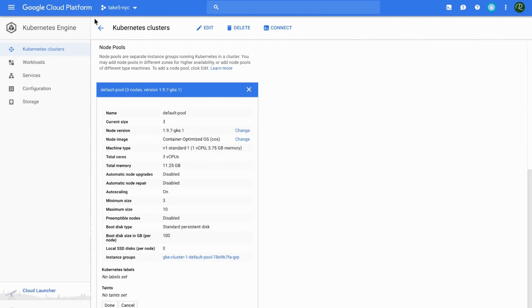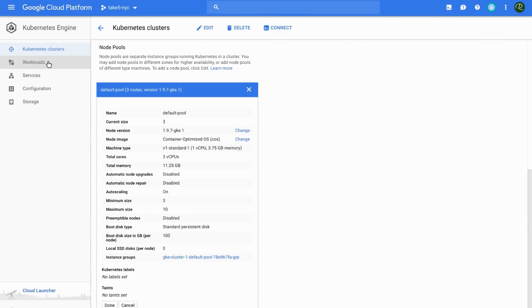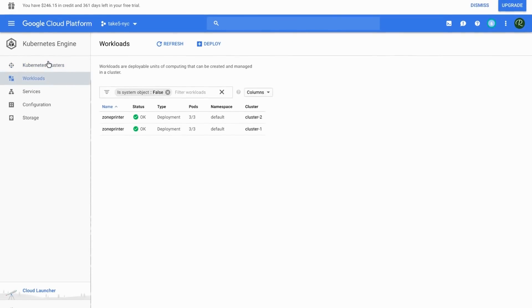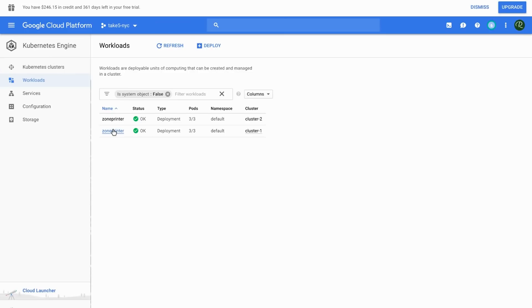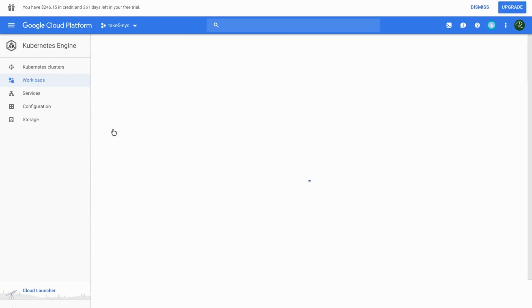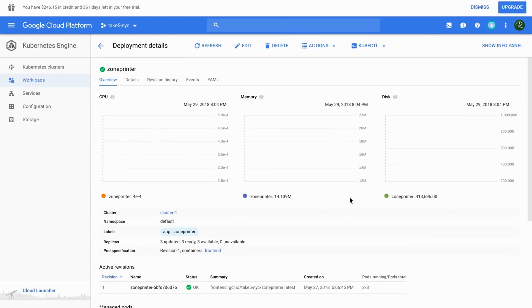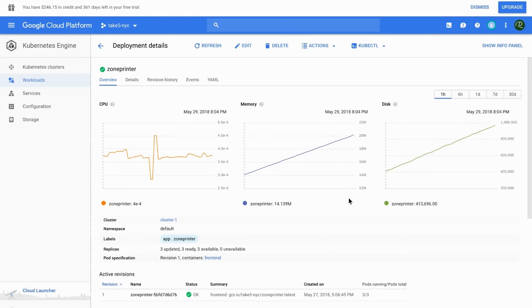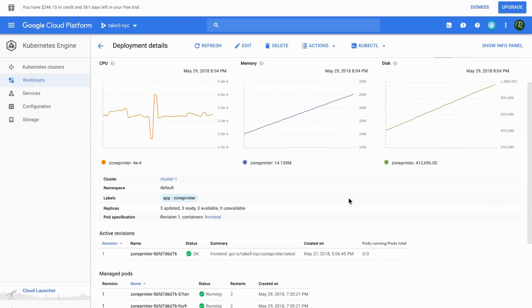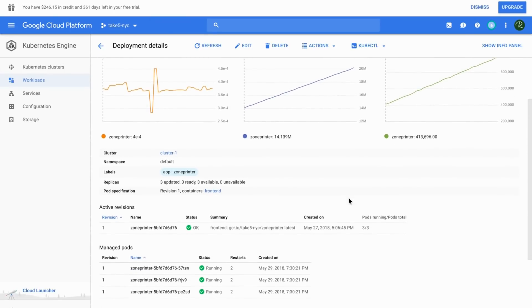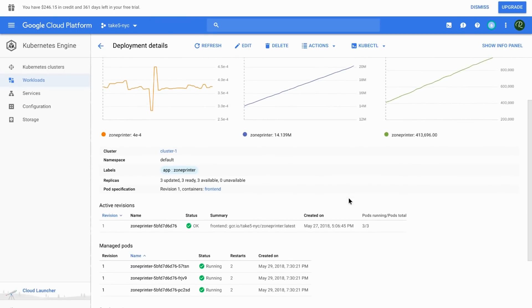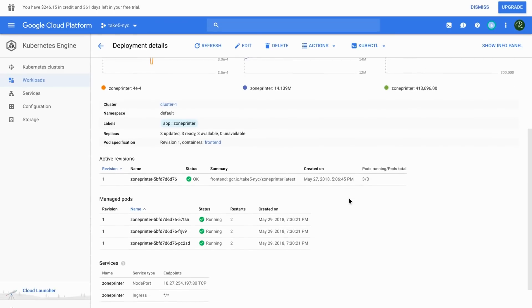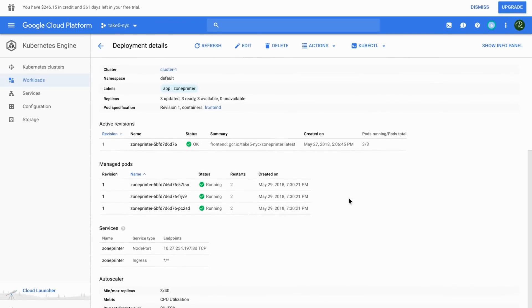We can also take a look at the workloads that are running on the cluster. And we see we have two workloads. These are two deployments running on the two different clusters. And they are both called zone printer. If we dive in to one of the applications, one of the deployments, we can take a look at what the UI shows us. It shows us basic metrics about what's going on with those workloads running on the cluster, or one particular cluster in this case. And we can see by setup that it's just comprised of three different pods, all serving the same application.